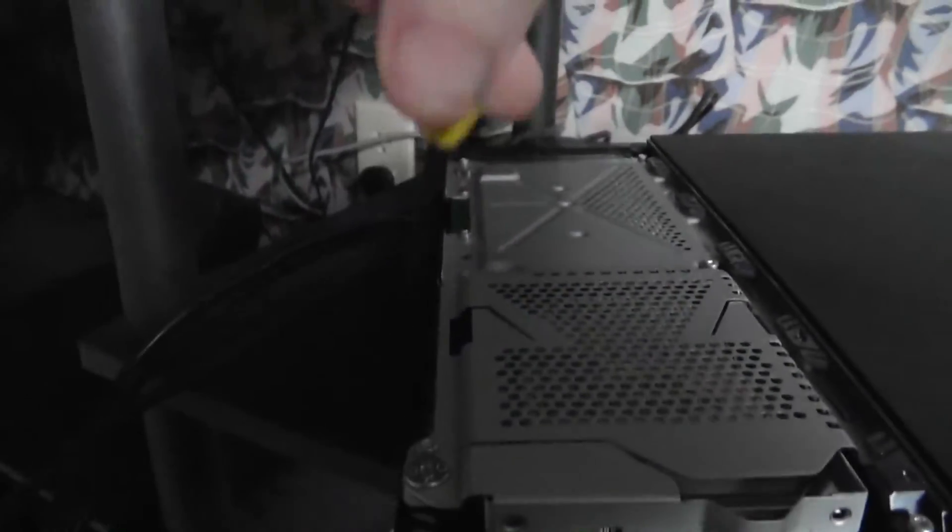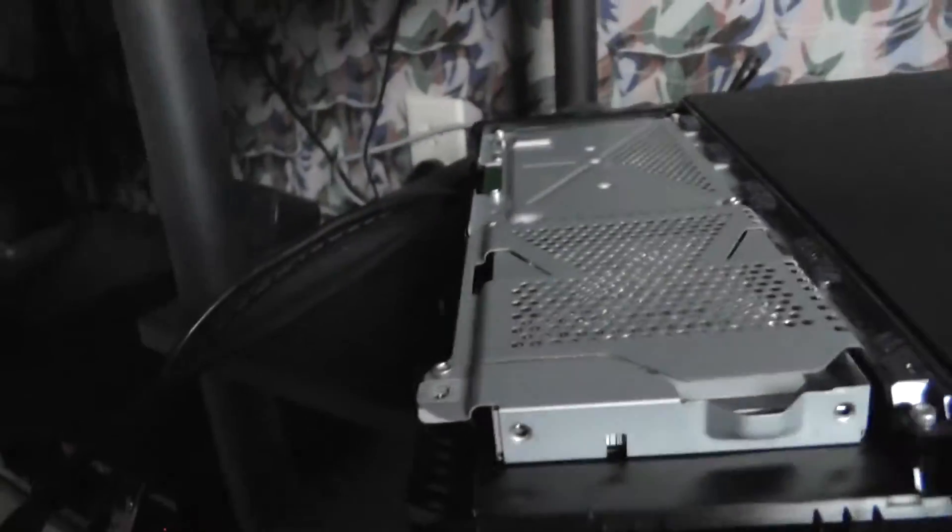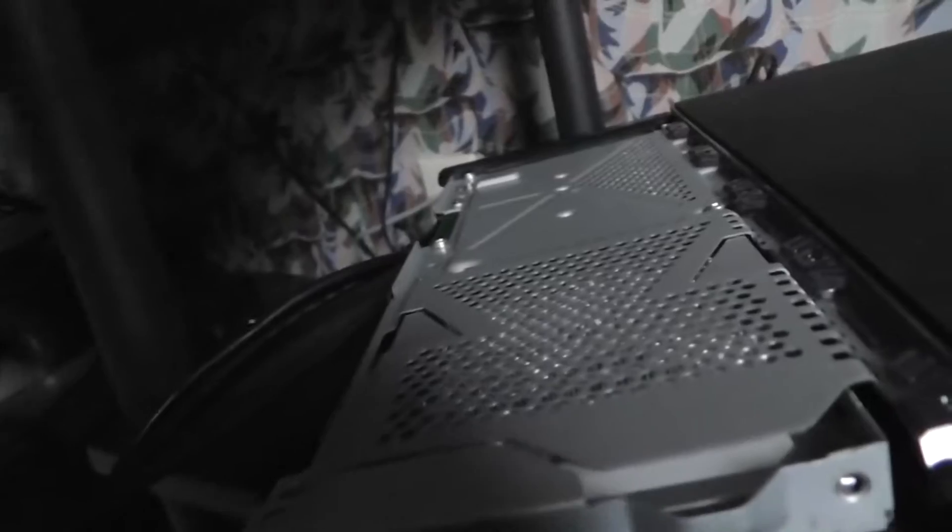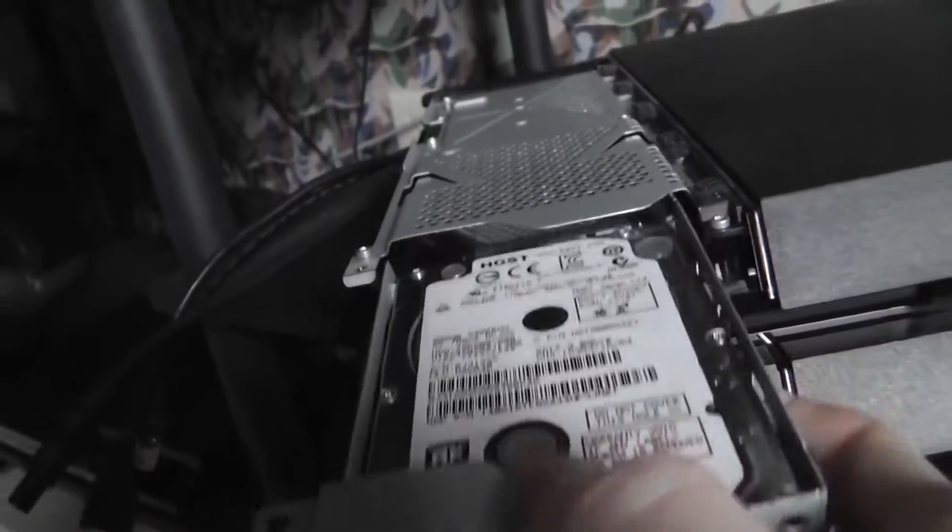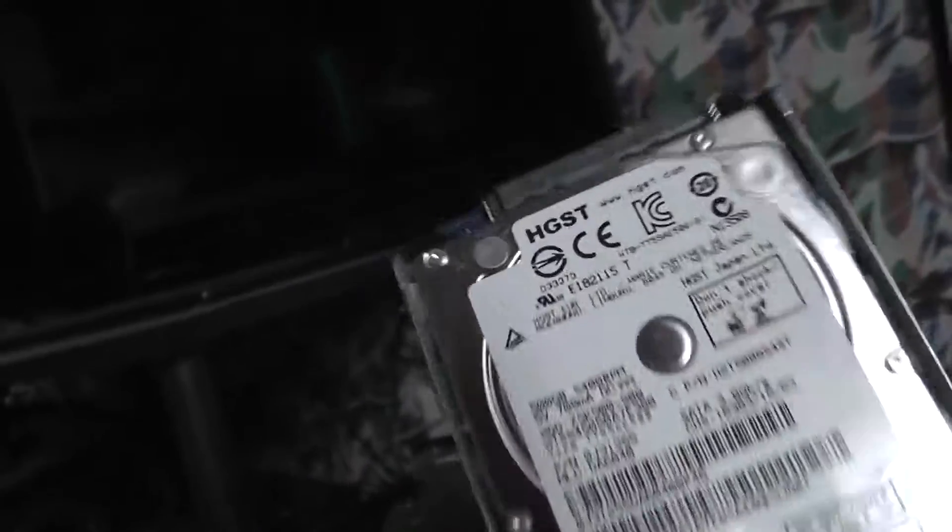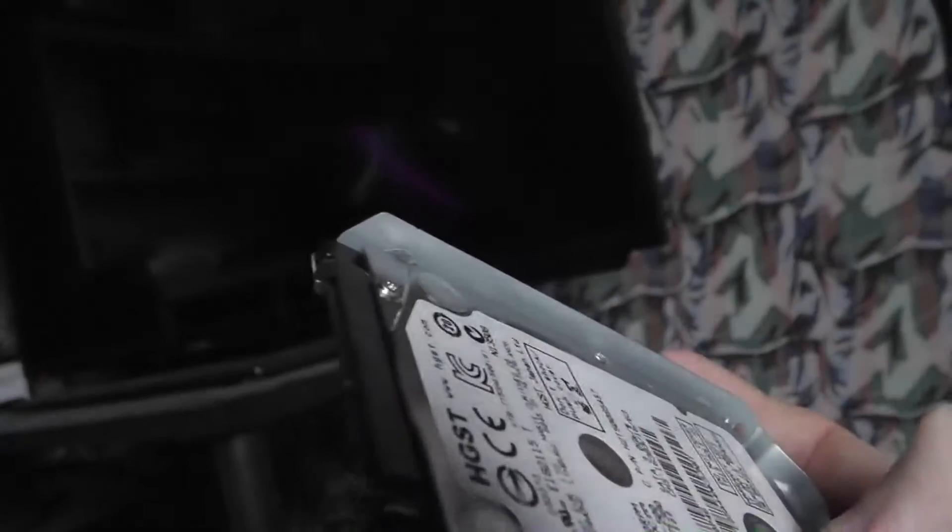And that will expose the hard drive bay. And now we just take a Phillips head screwdriver and we should be able to remove this screw. It's a little tight. You want to do this on a secure surface, which this isn't completely secure, but it's good enough. Alright, that's one screw. Now we're able to slide out the tray.